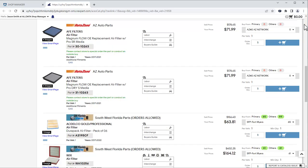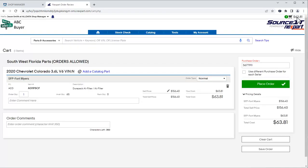To add the part to our Shop Manager document, click the Add to Cart button. If you're ready to order the part, go to the Shopping Cart and click Place Order.